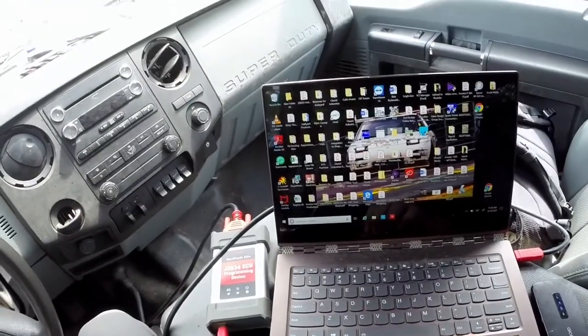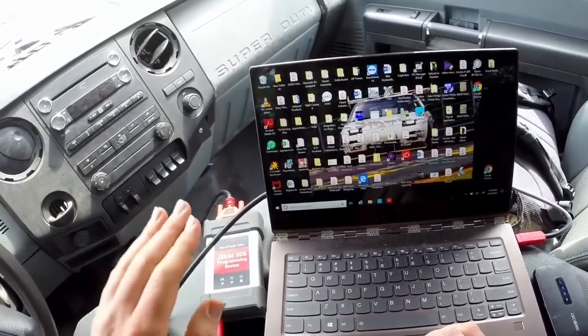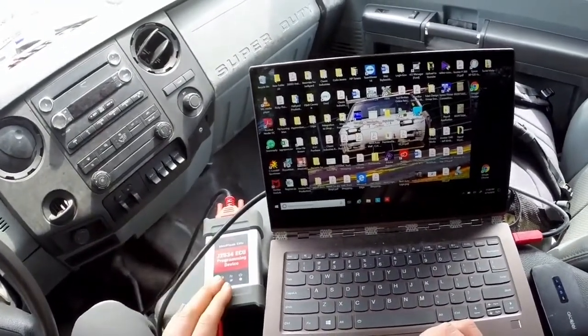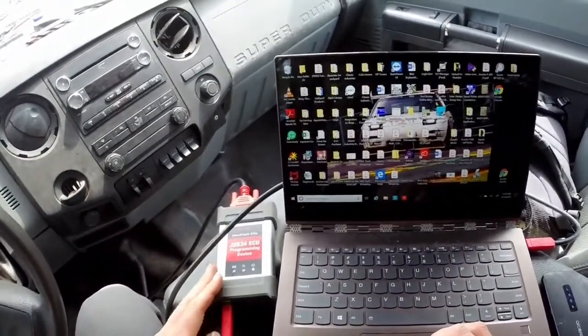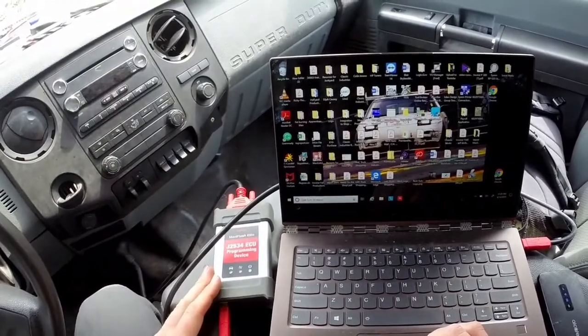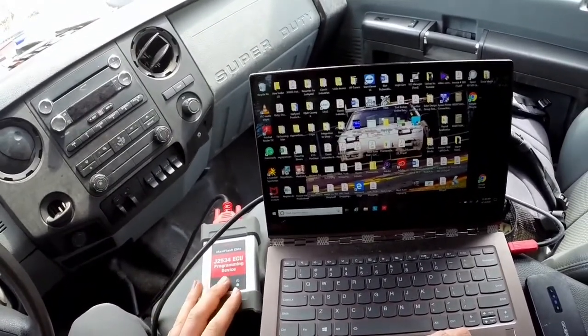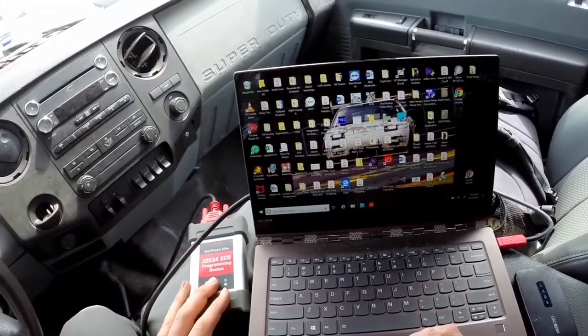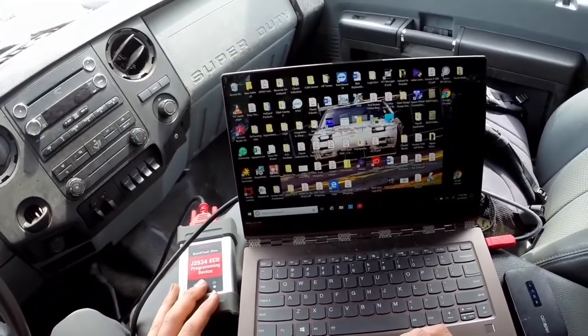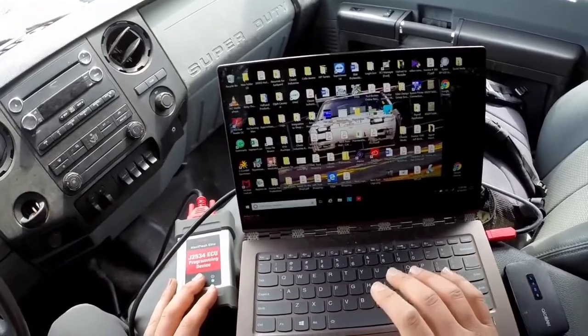In this video I'm going to show you how you can program a 2015 Ford F450 with a diesel motor using an Autel Maxi Flash J-box programming device and a laptop.